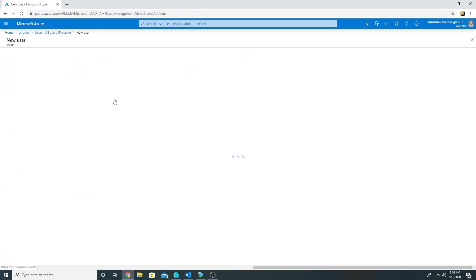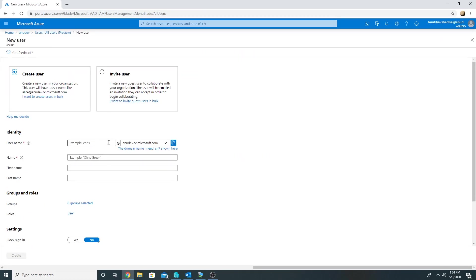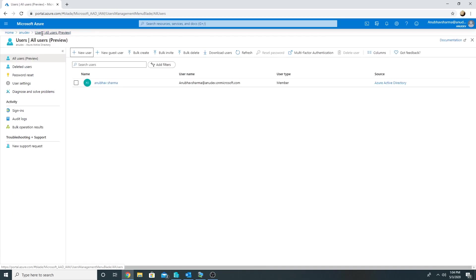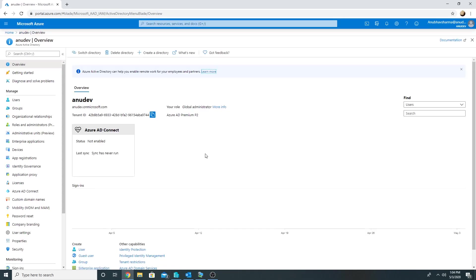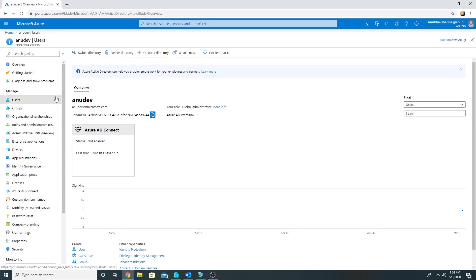I could create users here by going to New User, giving a user identity, username, first name, last name, and those would be cloud-only users. But in a production environment you have your on-premise environment from where you sync the users. So in this demo we will see how we will sync our on-premise users.